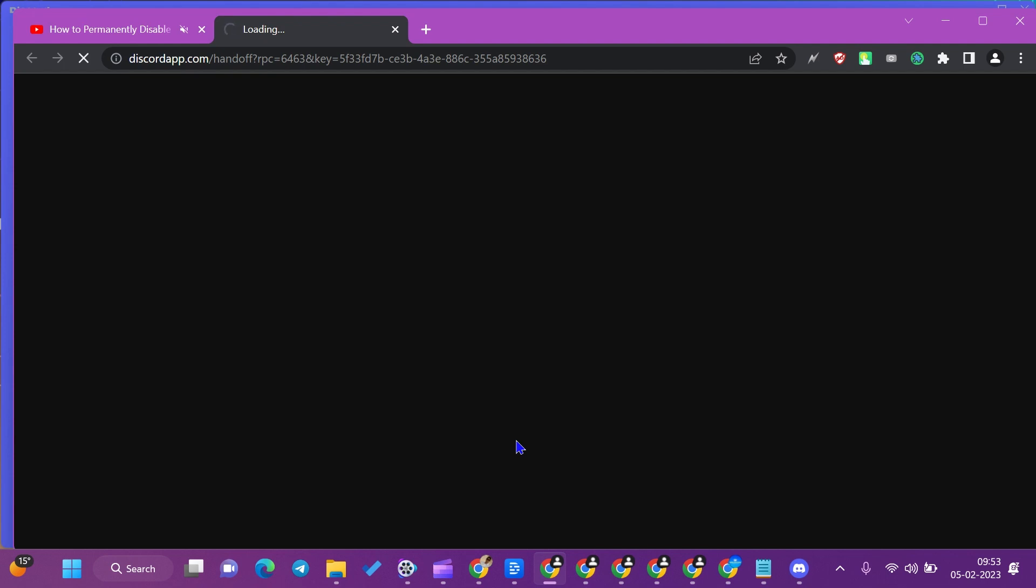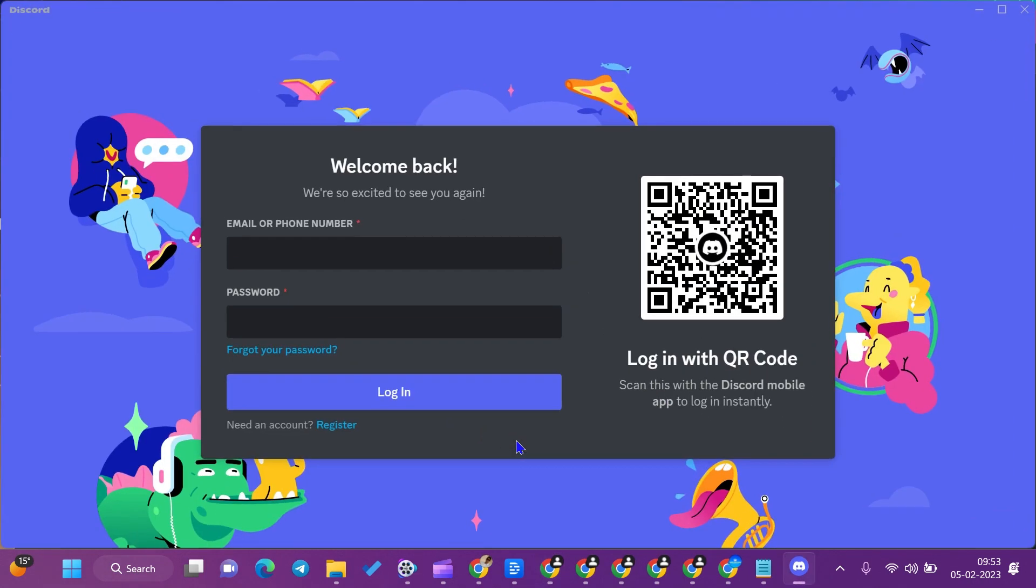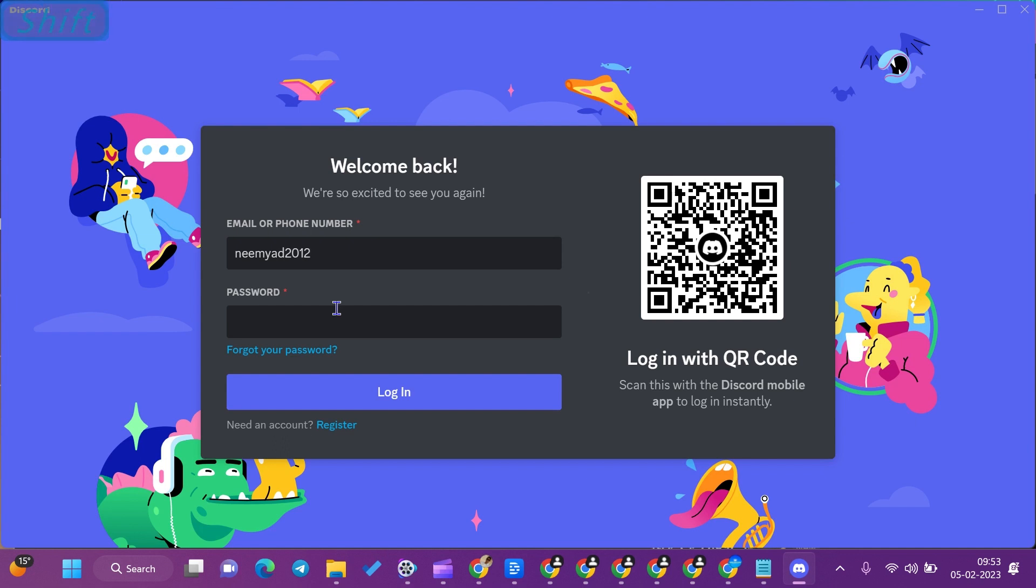After that, it will open Discord when installed. When the app is open, you need to sign up for the Discord app, or if you have already signed up, then enter your email ID.